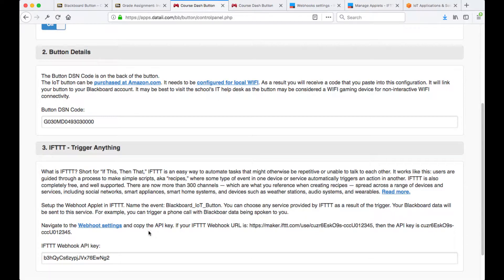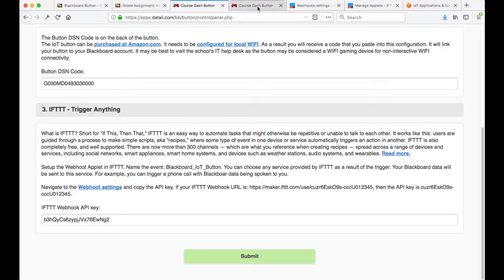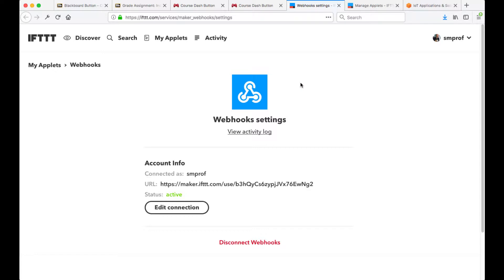Then we are going to access the webhook settings by following the next link. We also have a virtual button which allows us to run a test and make sure that things are working before we start using the hardware button. The link to the webhook settings, which is part of the IFTTT system, will share the API with us, and then inside IFTTT we're going to set up a very specific result — something that we are triggering with our hardware button. The hardware button is going to pick up information from Blackboard first and then redirect it to the IFTTT service.